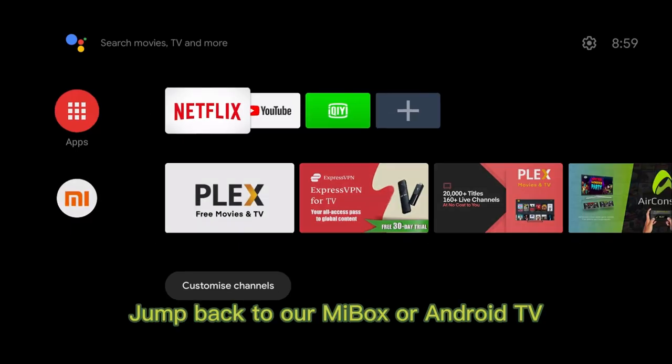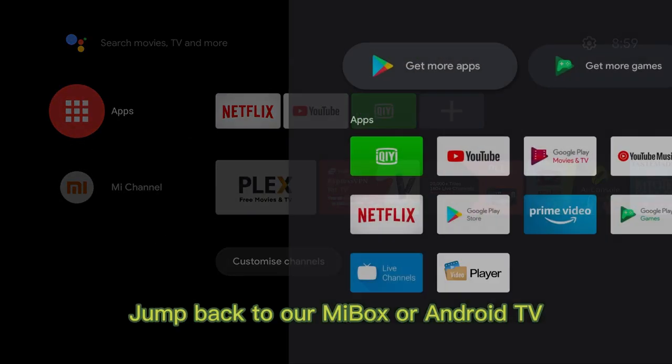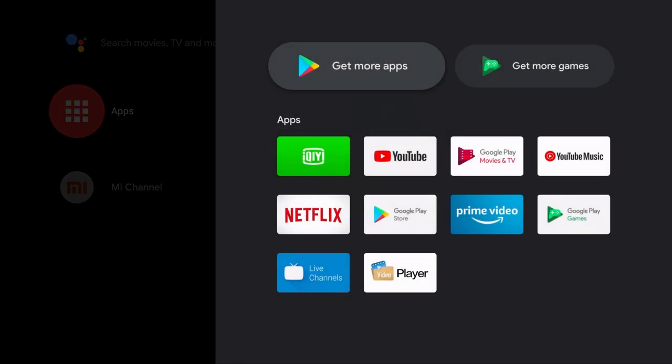Jump back to ARM box or Android TV. Open Google Play Store.